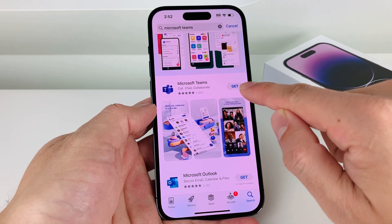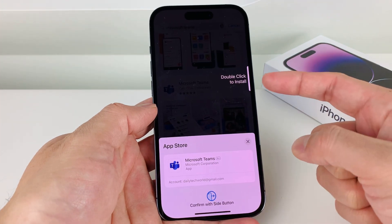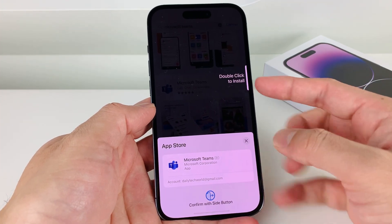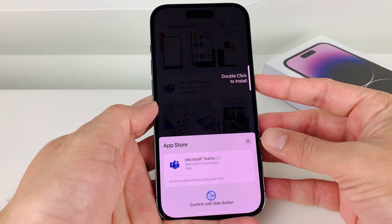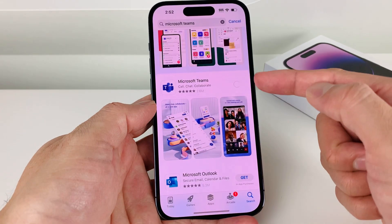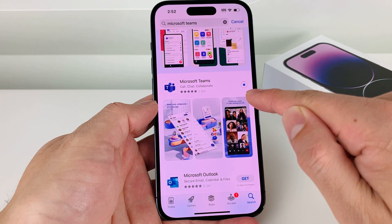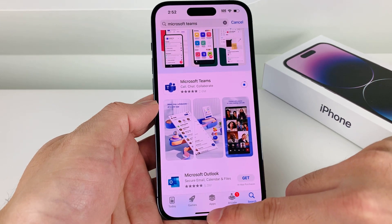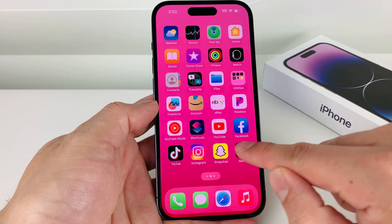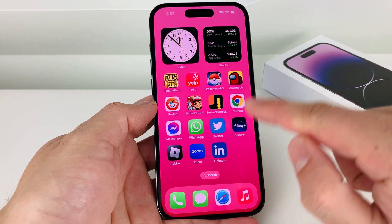You'll see there's a Get button here — go ahead and click on that. It's going to ask you to either double click or enter your Apple ID password. I'm just going to double click here because I have Face ID. It will make that noise verifying your Face ID, and then it's spinning, which means it's starting to download. We can now simply get out of the App Store and look for the Microsoft Teams app on our home screen.